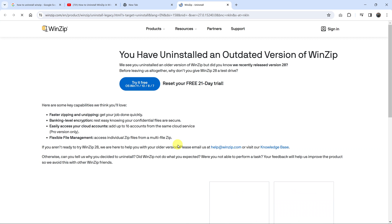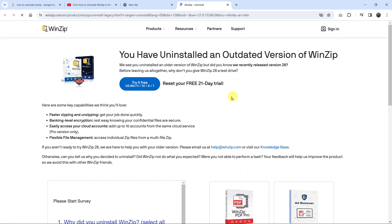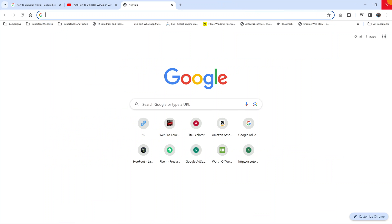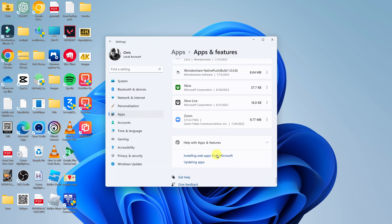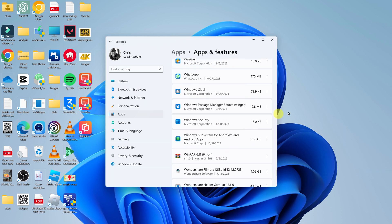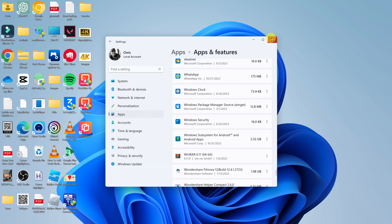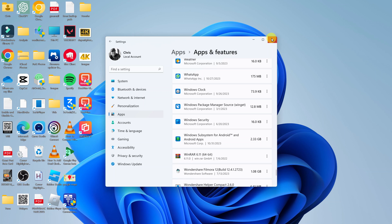Once it's done, it might even open your default browser window and say you have uninstalled an updated version of WinZip. You can close that, and you have now successfully uninstalled WinZip from your Windows 11 PC.